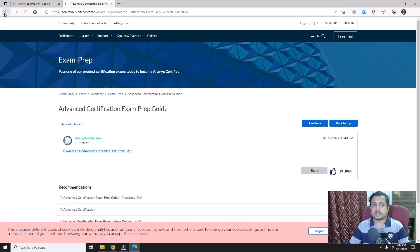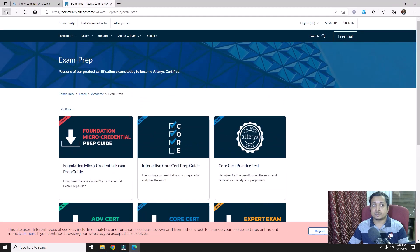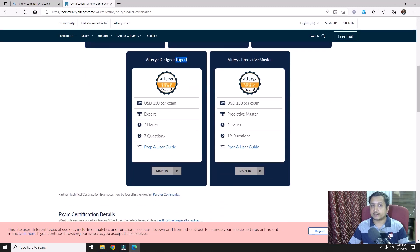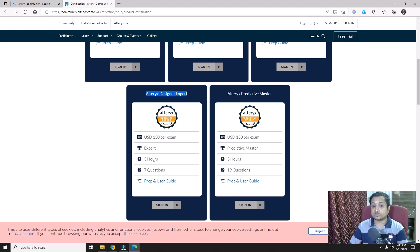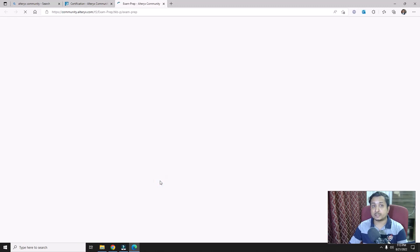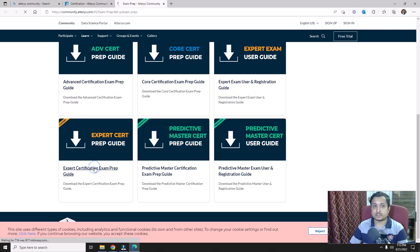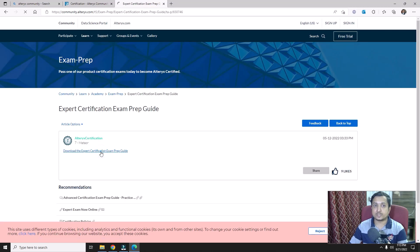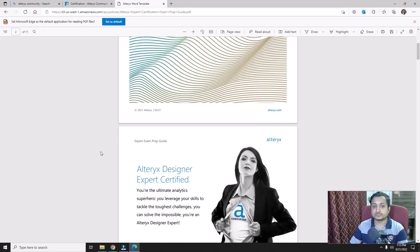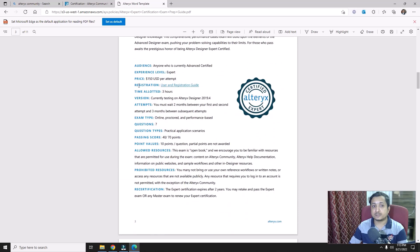The fourth certification is Alteryx Designer Expert — one of the hardest certifications. It is three hours long with only seven questions. Looking directly at the preparation user guide: you have seven questions, passing score is 40 out of 70, so each question carries 10 points and you need to correctly answer at least four questions to get those 40 points.